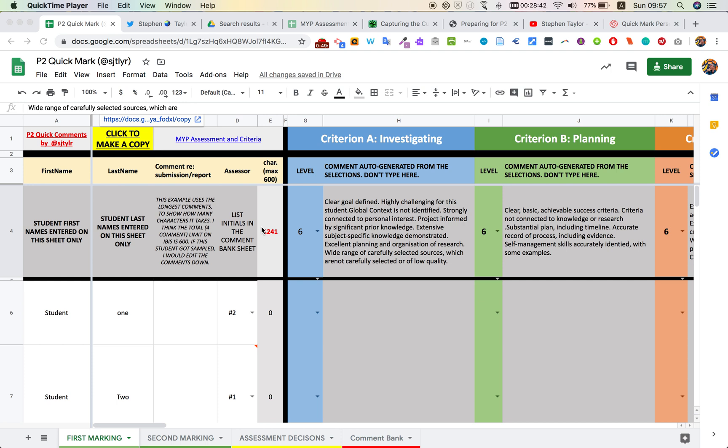Hi, here's an example of a spreadsheet I've built that might help with the comment generation and moderation of the personal project.